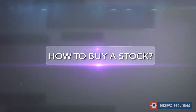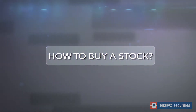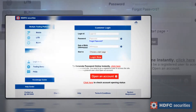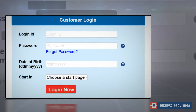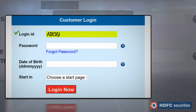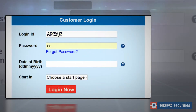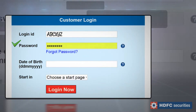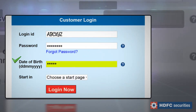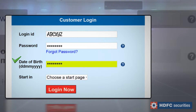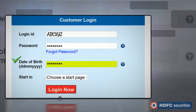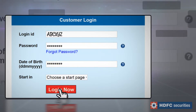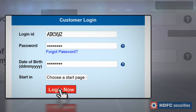How to Buy a Stock. Enter your login ID, password, and your date of birth in DDMMYYYY format. Click on Login Now.